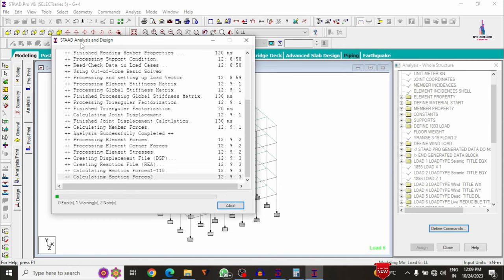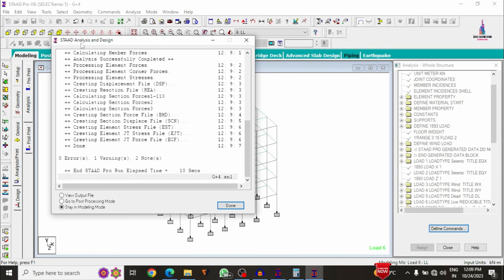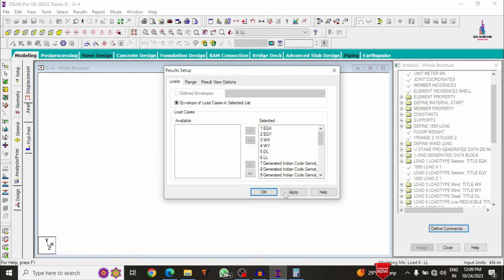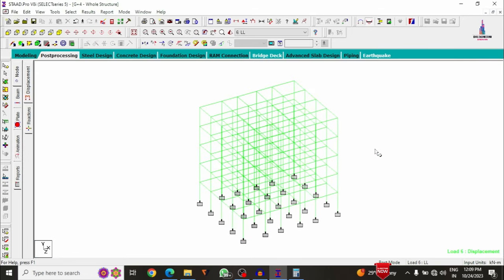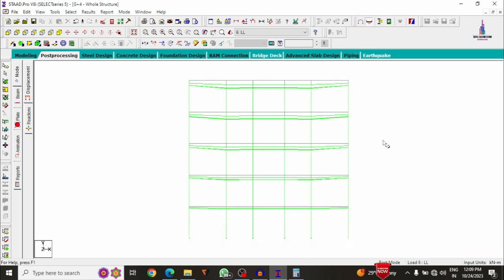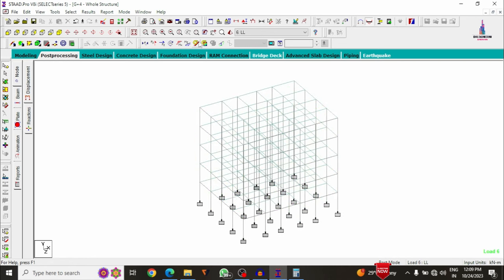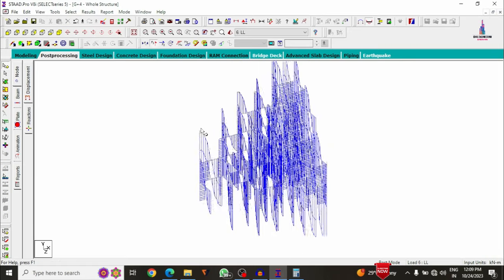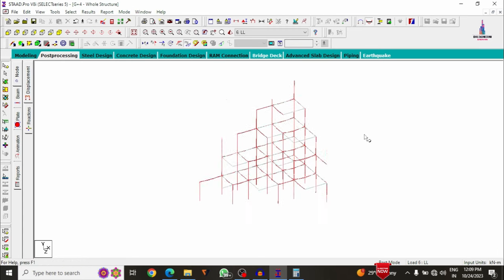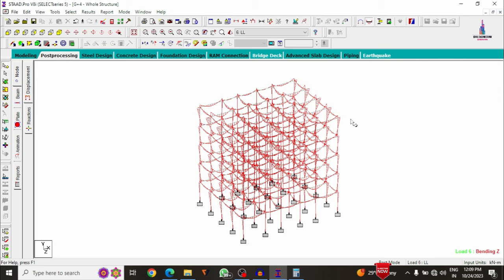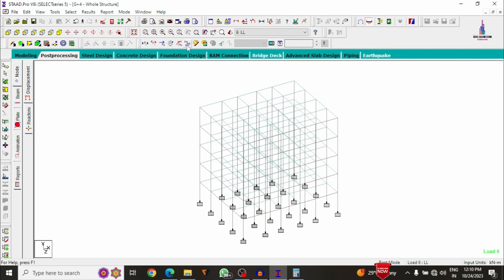After analysis, check results in post-processing mode. The model shows zero errors with one warning. Click done, apply all load cases, and click OK. The deflection diagram is visible for beams. You can also view the shear force diagram (Fy) and bending moment diagram — each beam shows its respective bending moment diagram.